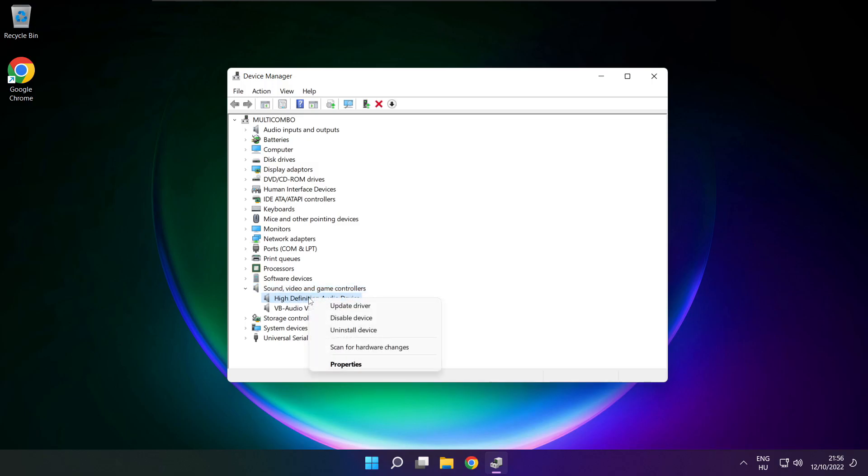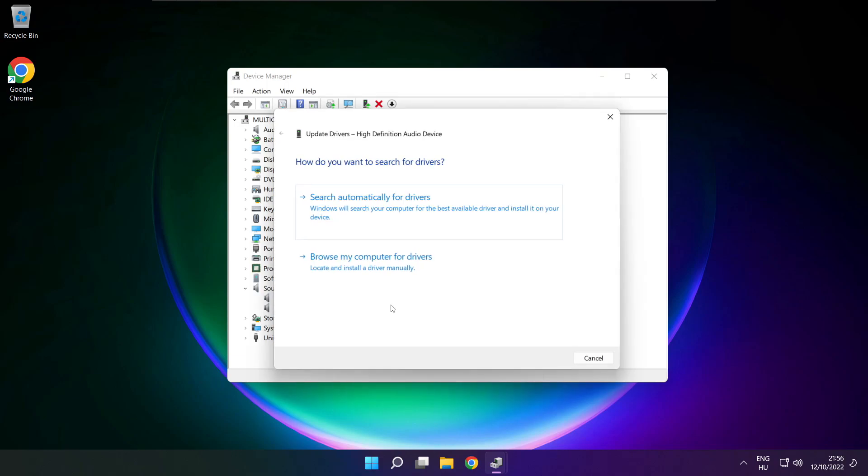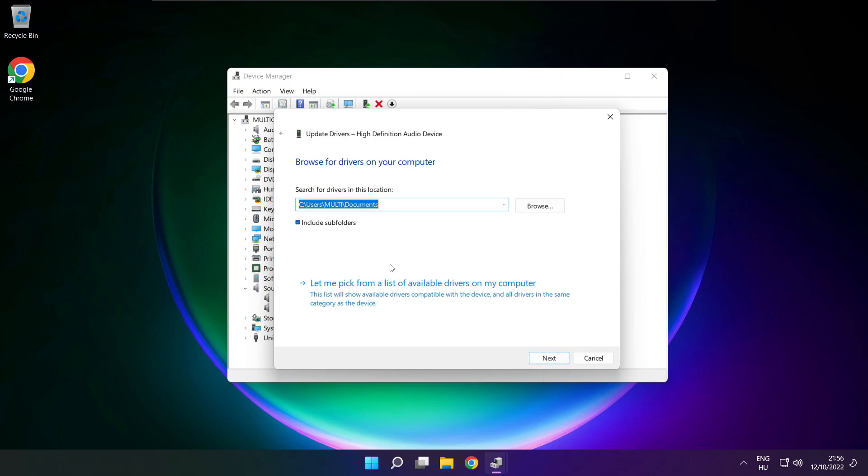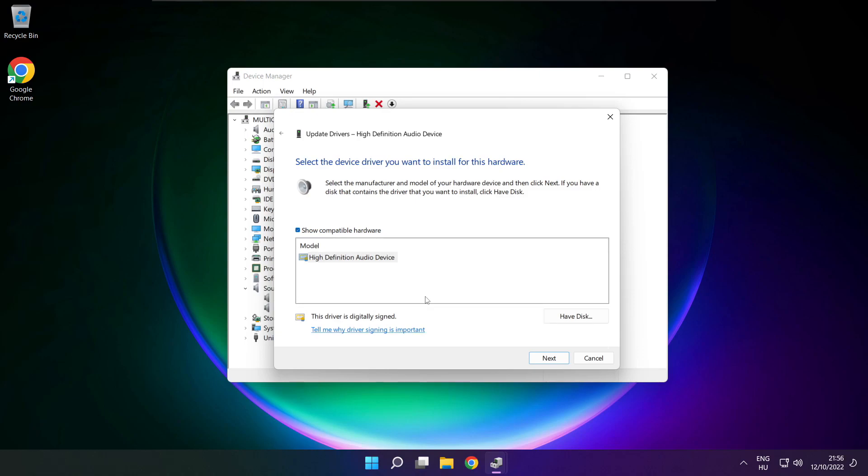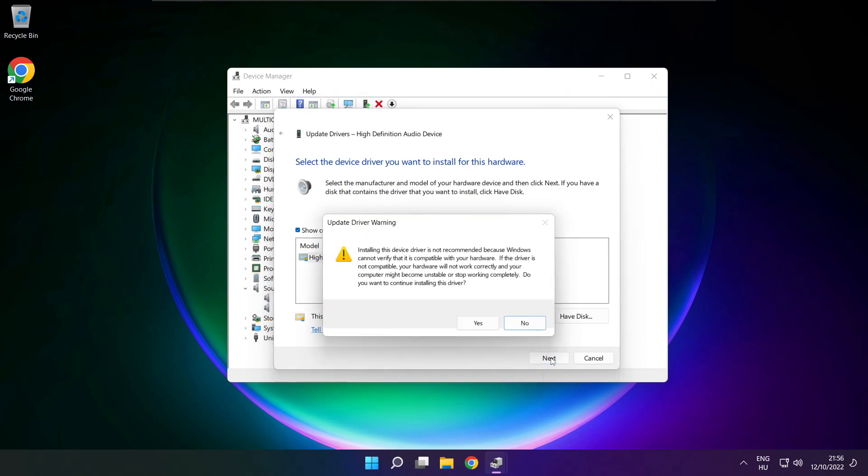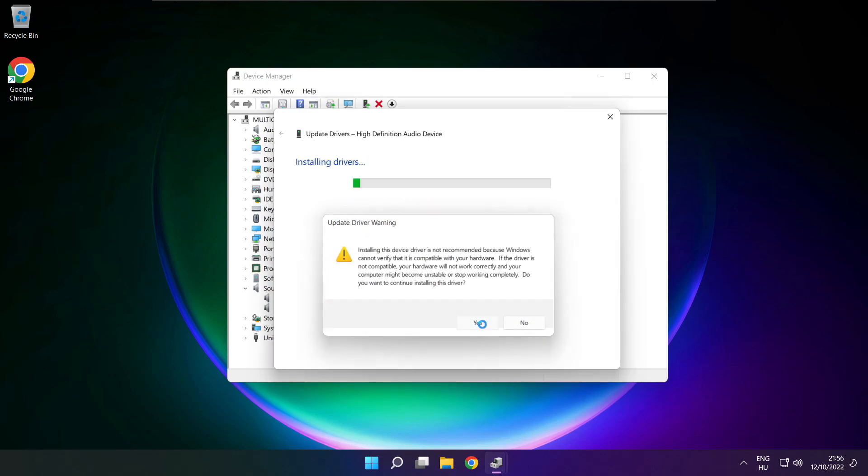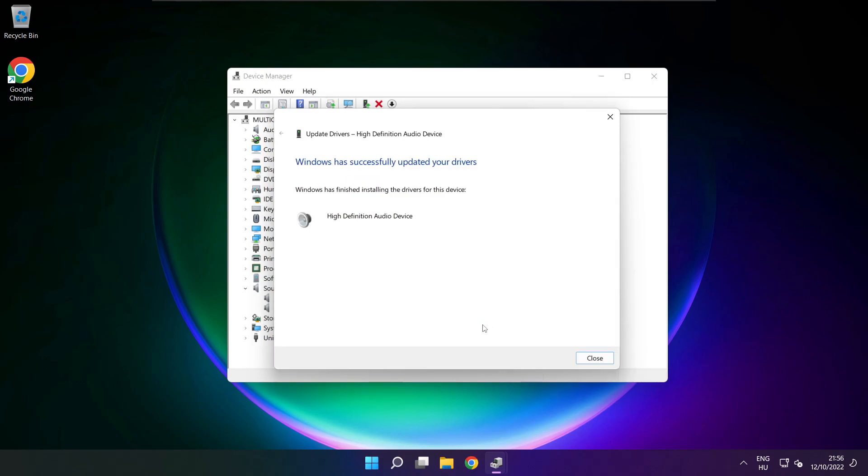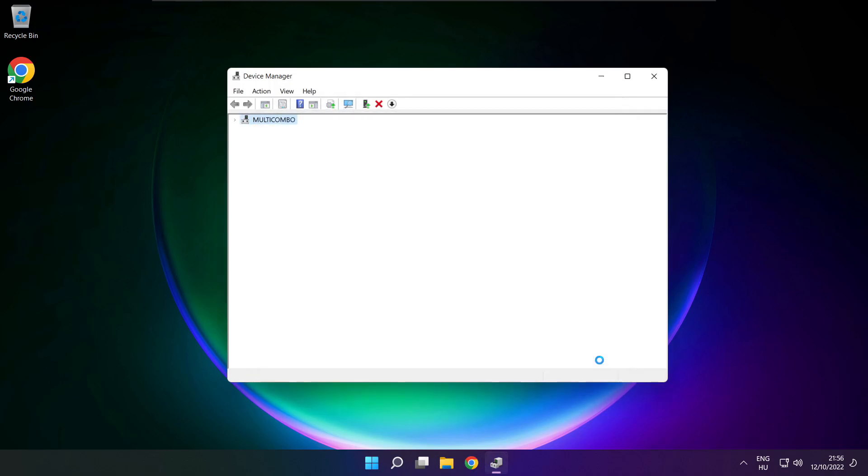Right click your used audio device and update driver. Click browse my computer for drivers. Let me pick from a list of available drivers on my computer. Click your used audio device and click next. Click yes. Close.